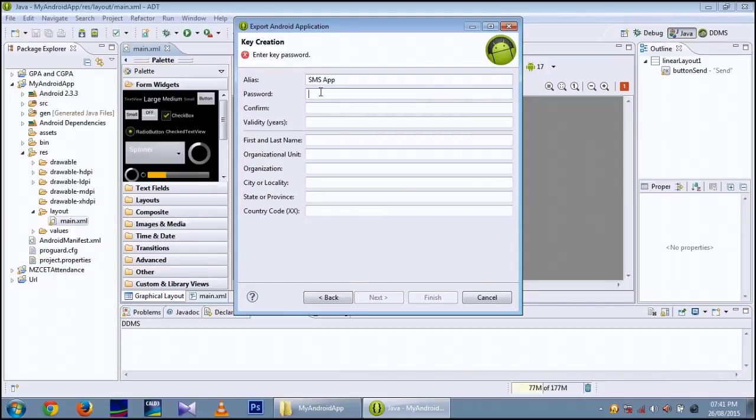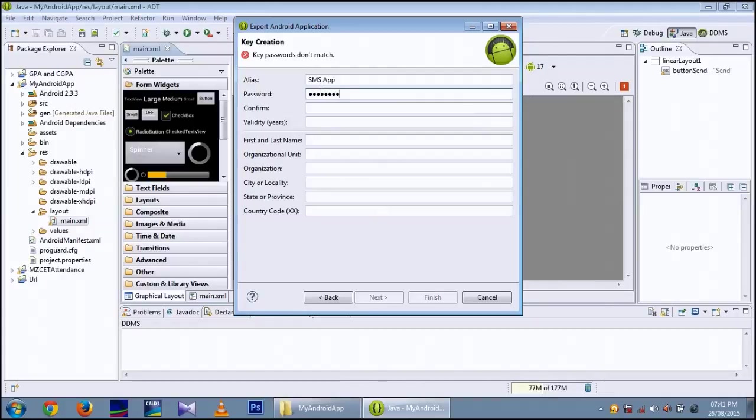Then the password and the confirmation password.